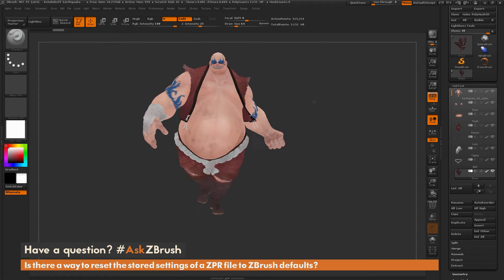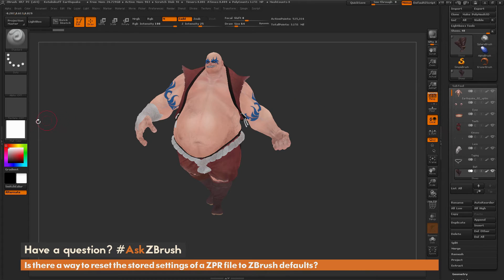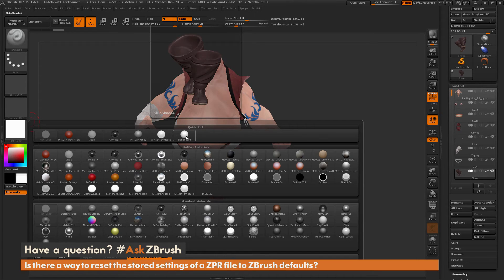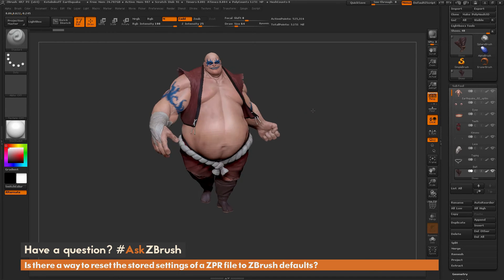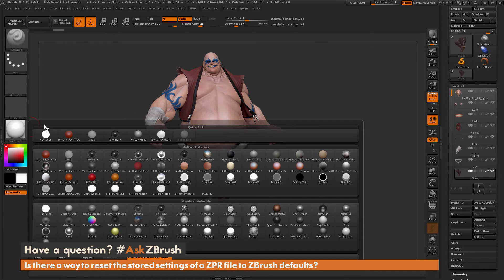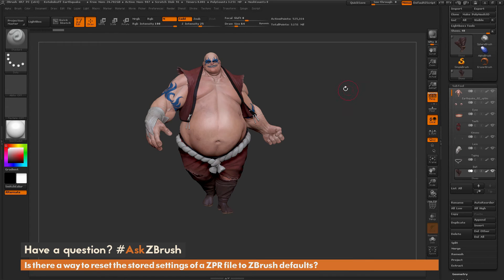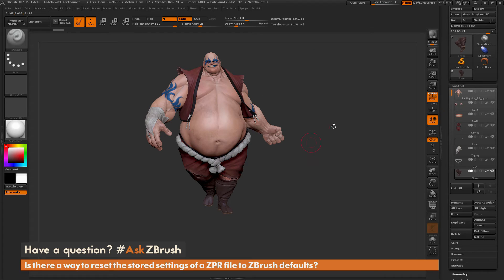Now I just have the RGB version of the polypaint on Earthquake. If I select a new material like Skin Shade 4, it will now fill correctly across all sub-tools. I now have a version of Earthquake in a default scene with default materials loaded. Going to File and Save As will give me a clean ZPR version of Earthquake.